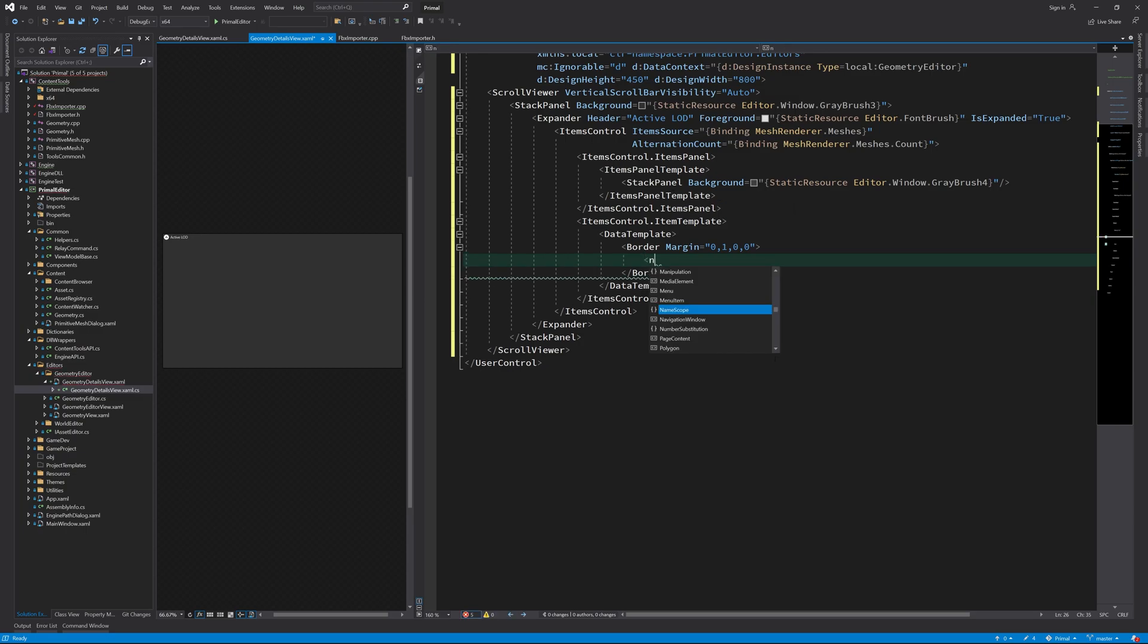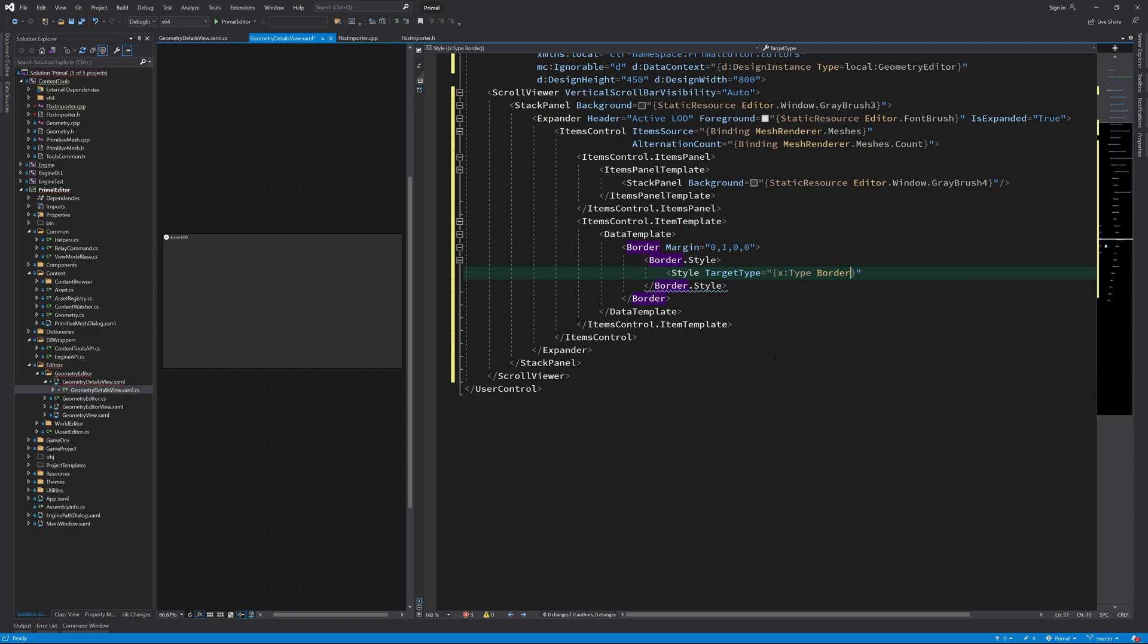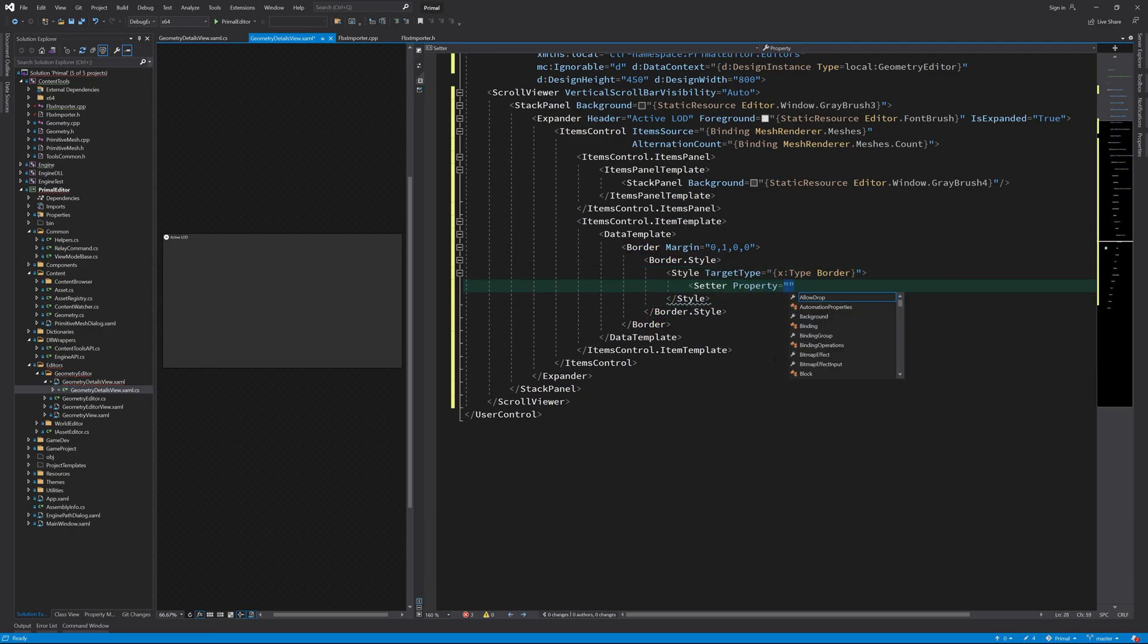For each mesh, we'll have a border that will change its background color if the user moves their mouse over that border.